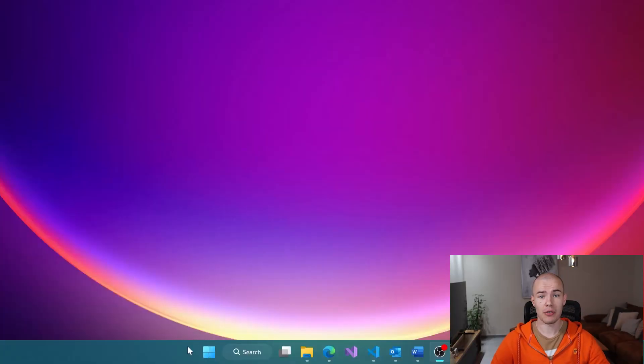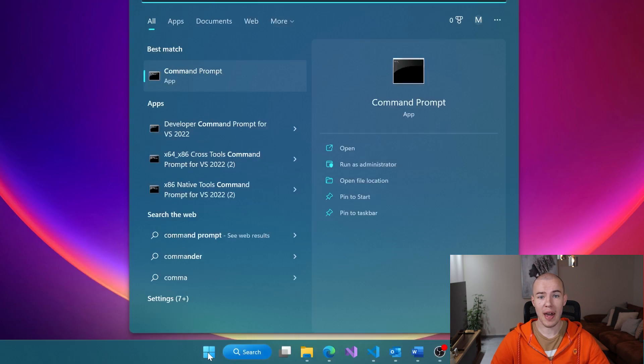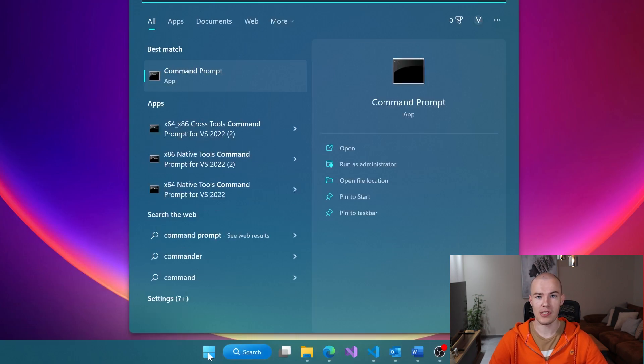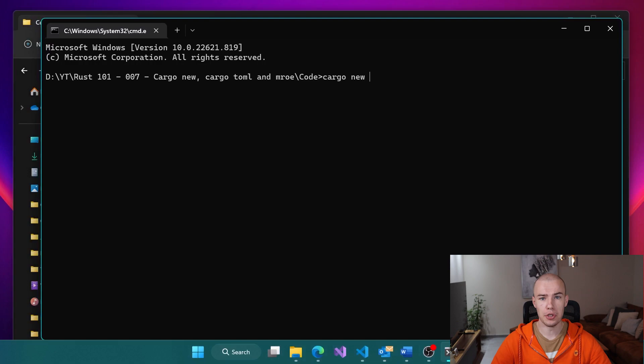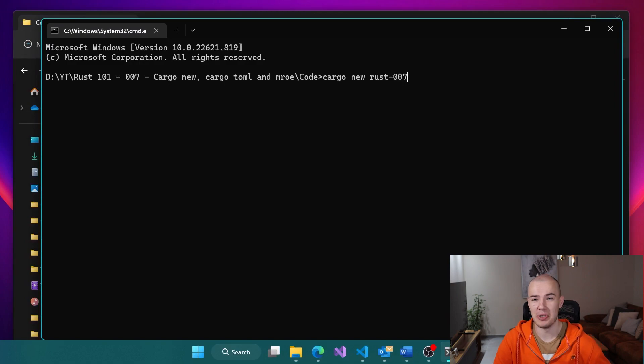Now it's time for us to build our first Rust project together! To do that, let's start by clicking on the Start menu and typing for Command Prompt. You'll probably see the result very quickly. Now let's run our first Rust command — we're going to type cargo new and then add the name of the project. In our case I'm going to name it rust/007 example.